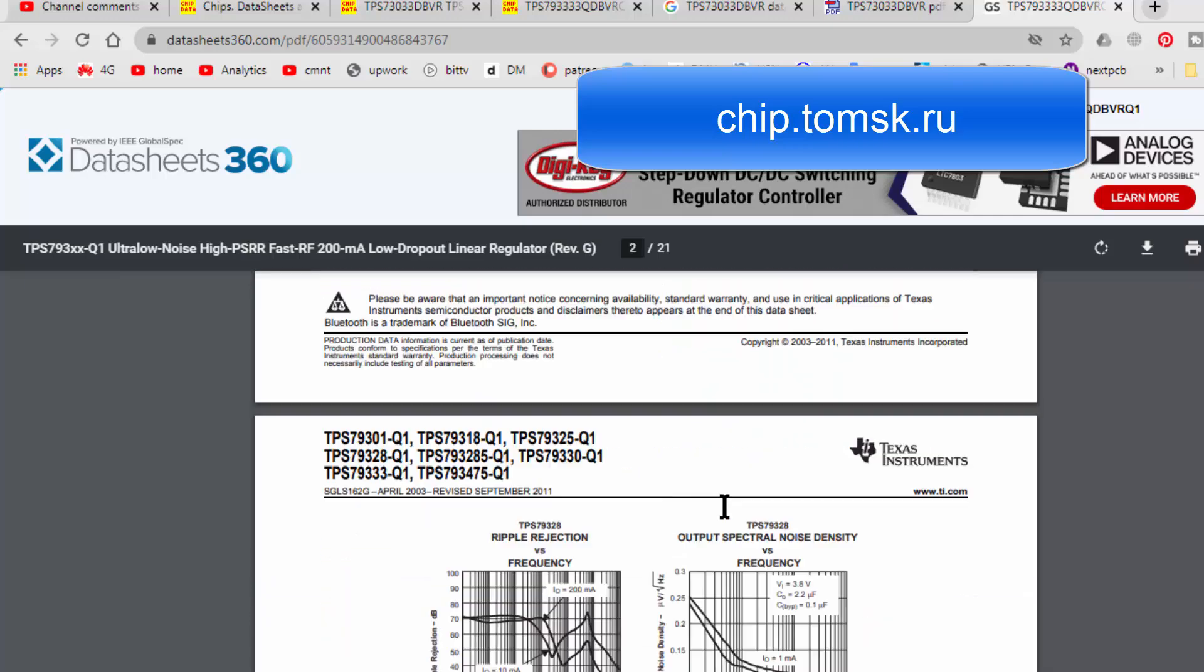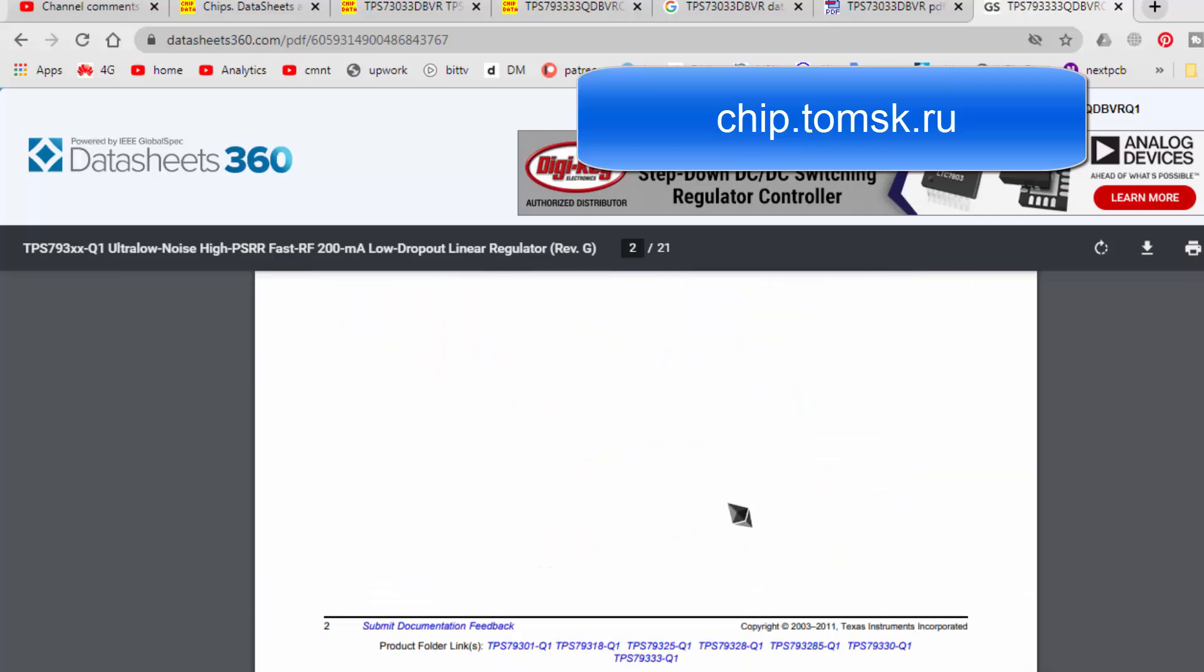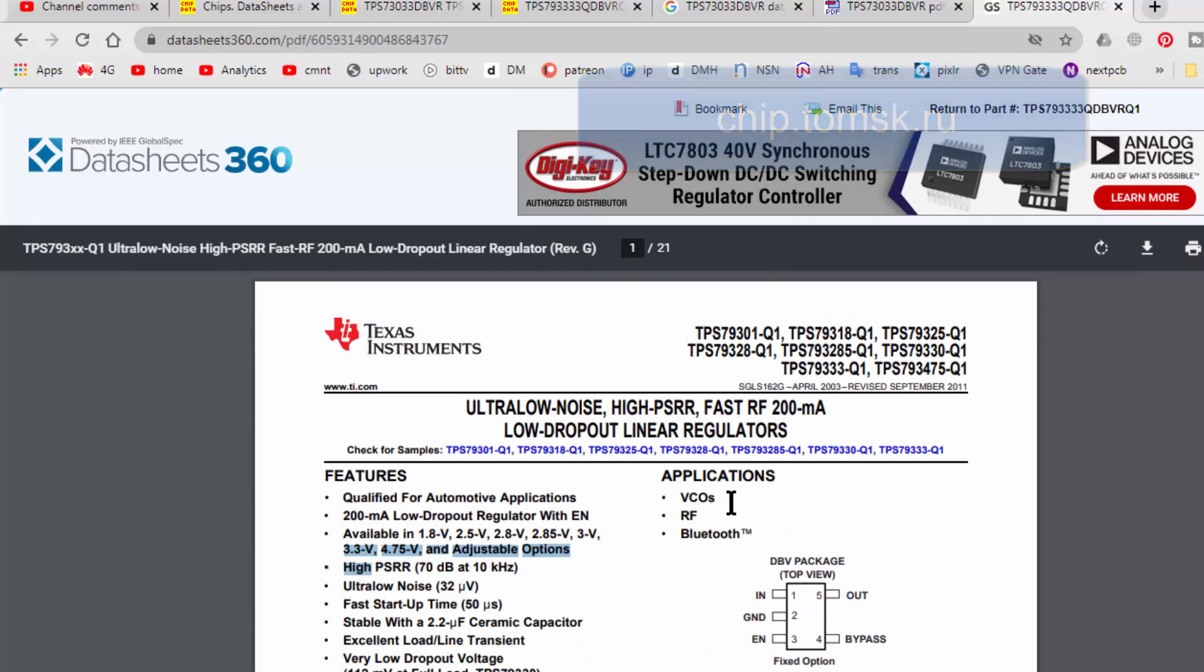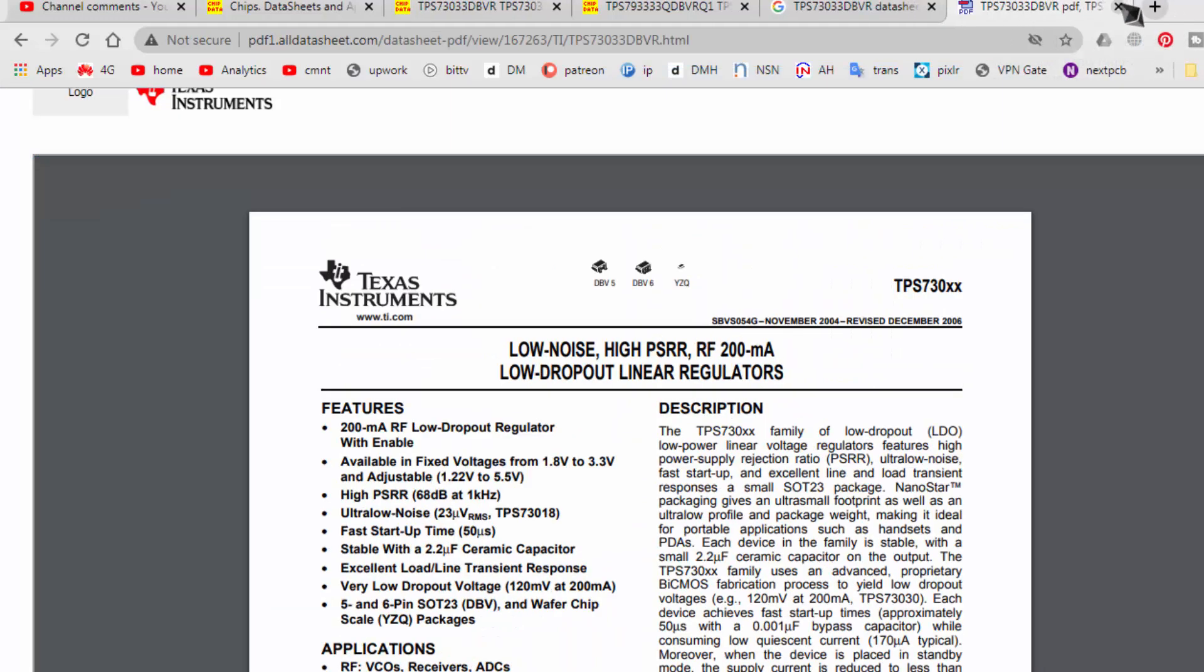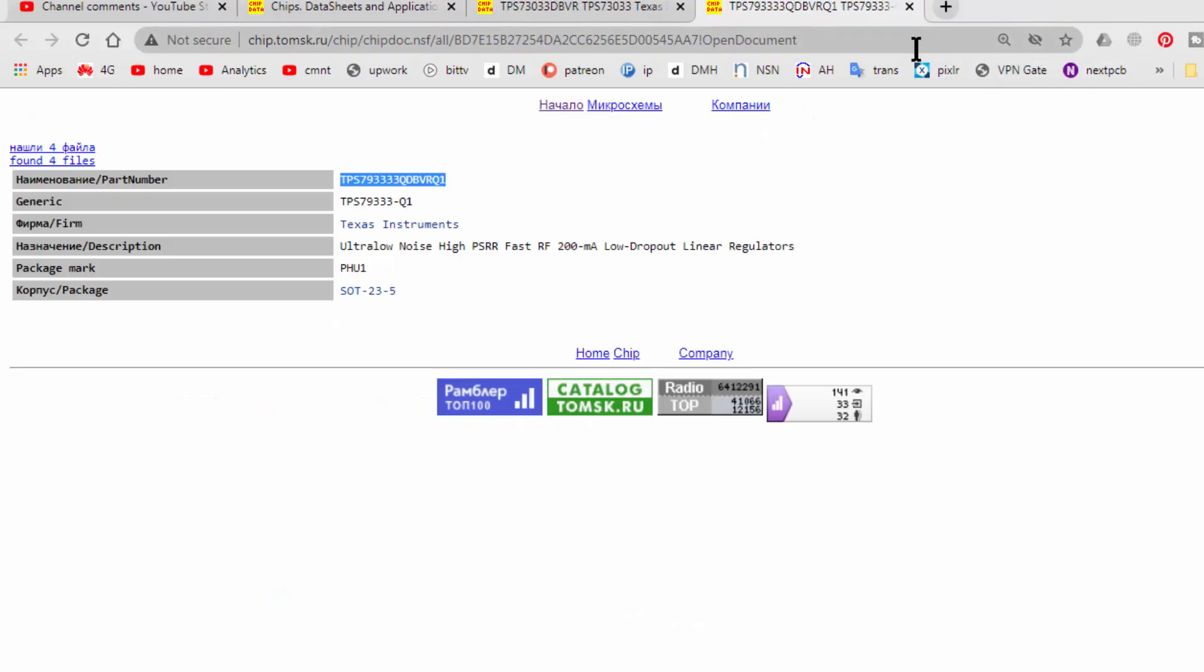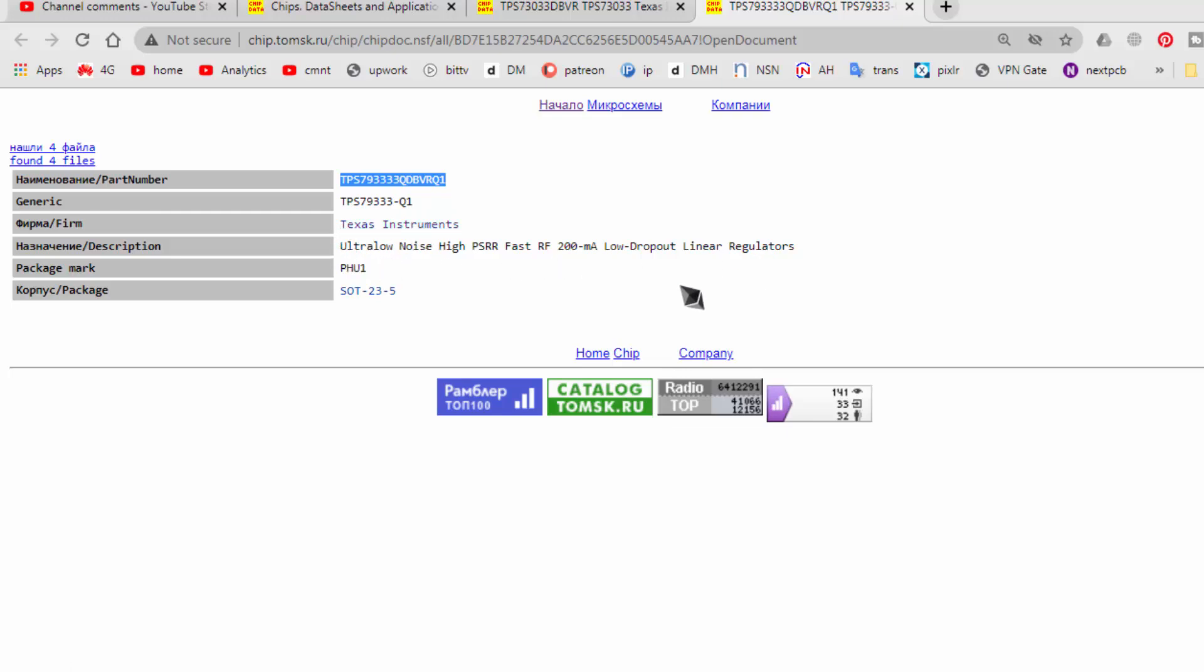So we can find the datasheet and we can use it as an equivalent and we can make a solution. If you find the code, if you find the datasheet, then you can do anything. So in this page, it shows the data, part number, generic part number, who is the manufacturer, and what is description. And what is package: SOT 23-5, 5 pin. And it is SMD.